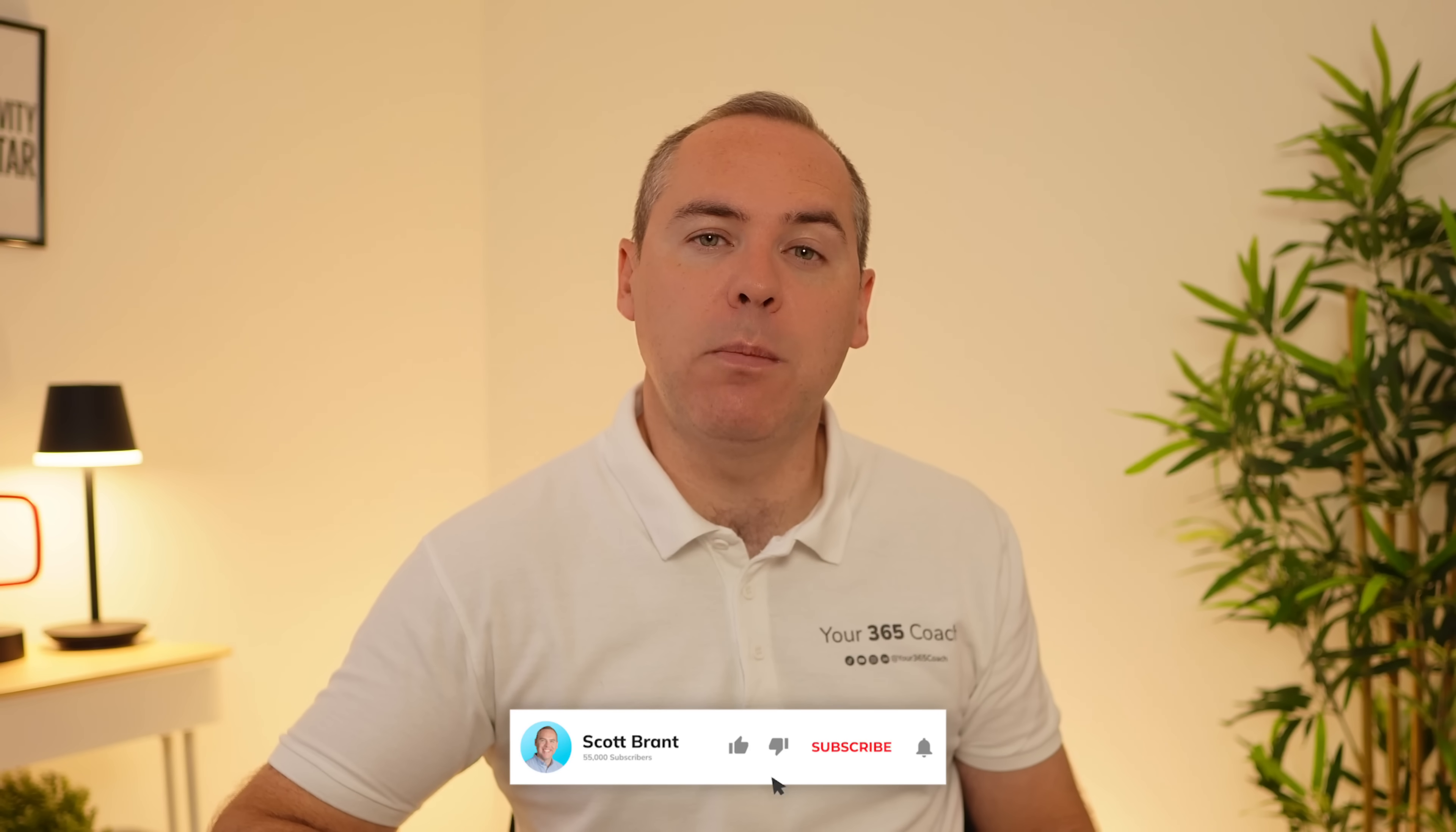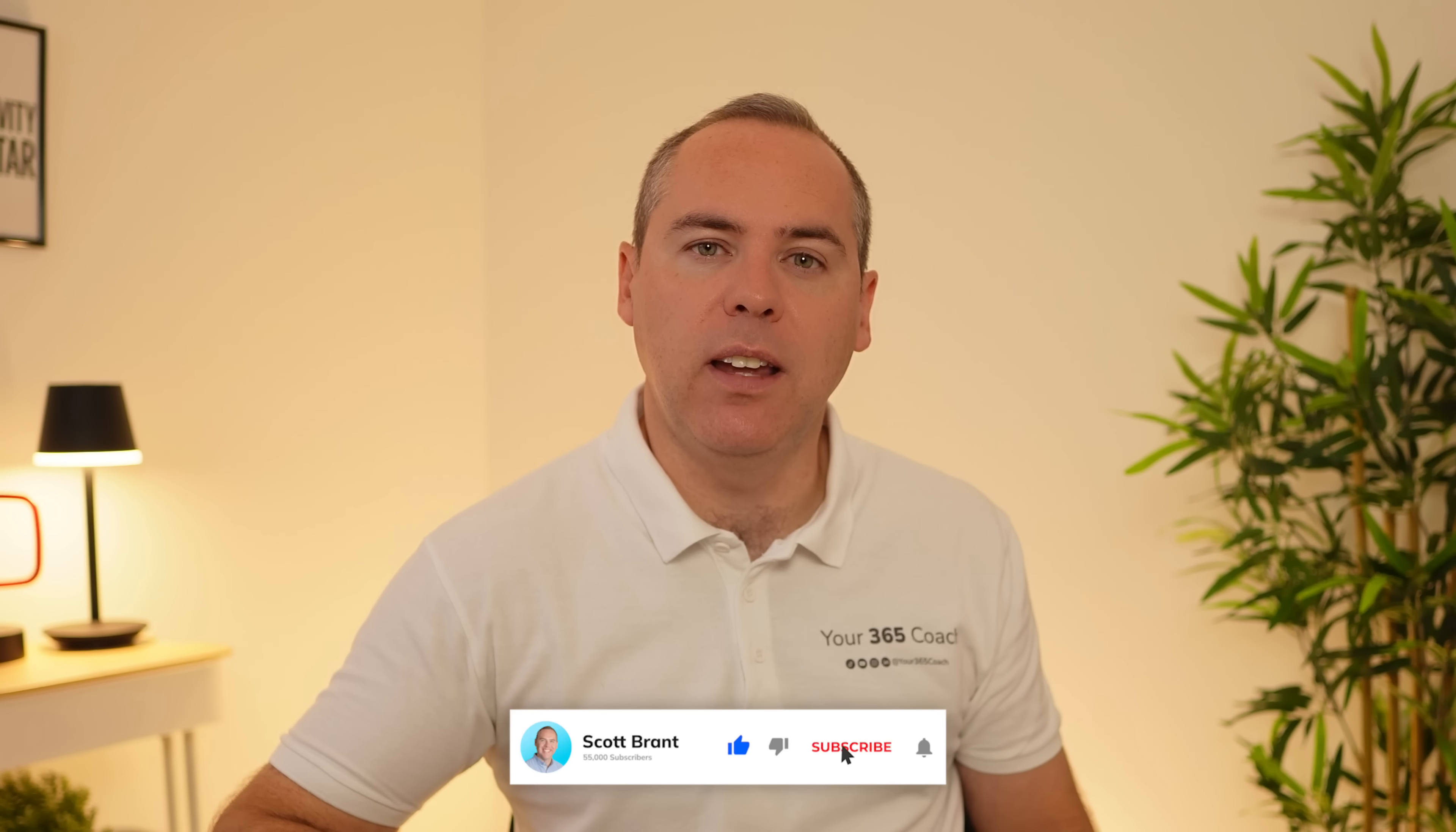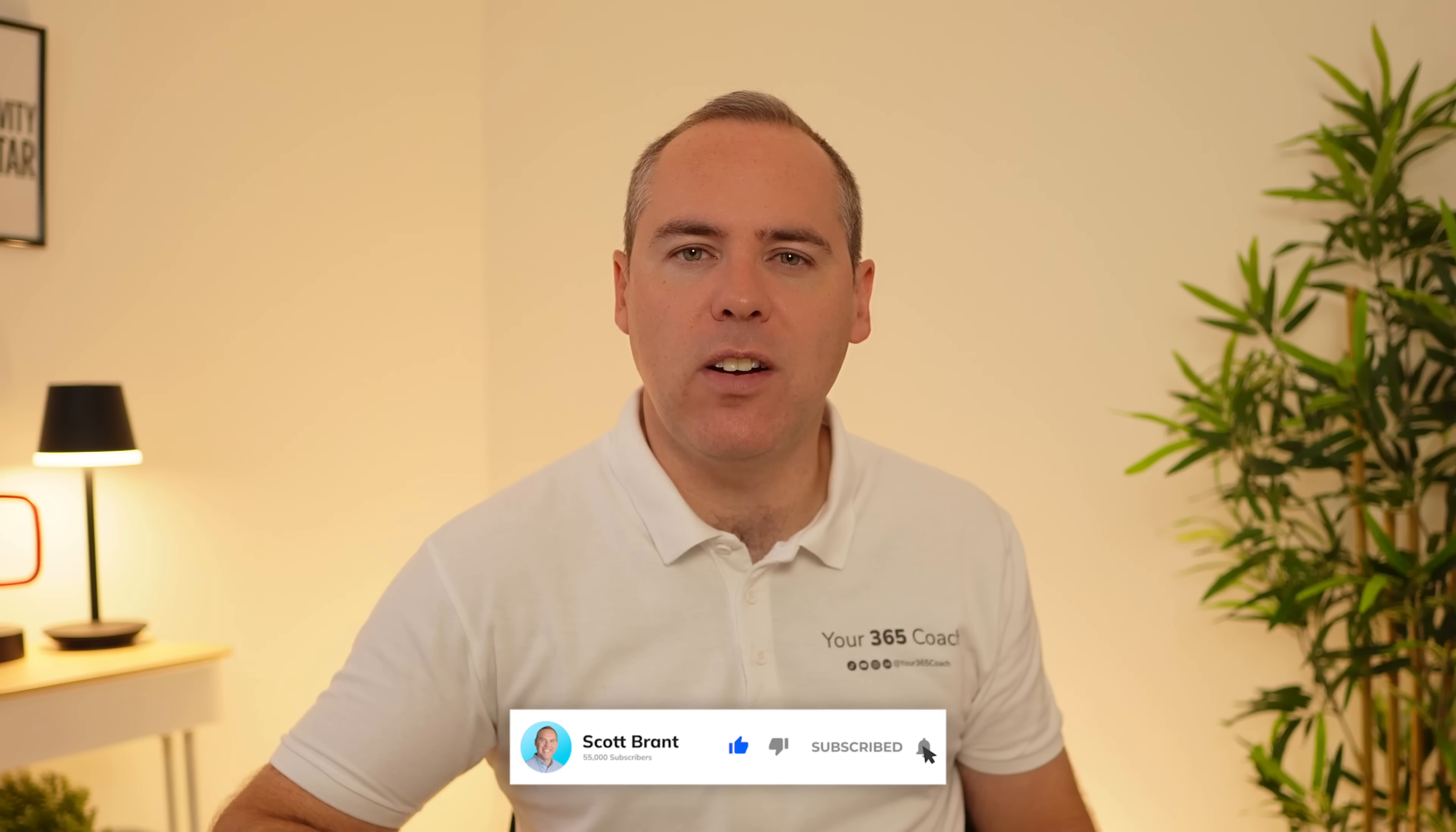I just wanted to say a quick thank you to TeamFlect, the sponsor of today's video. But for now, don't forget to hit that subscribe button. Let's get started in Copilot.